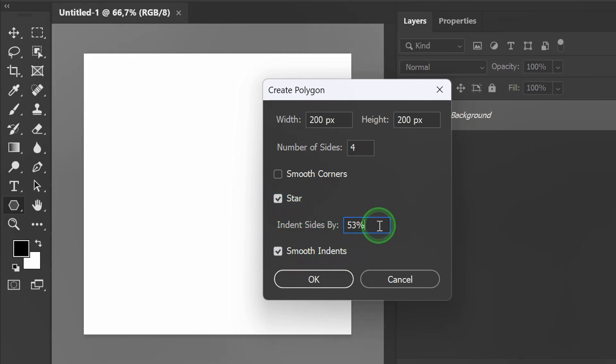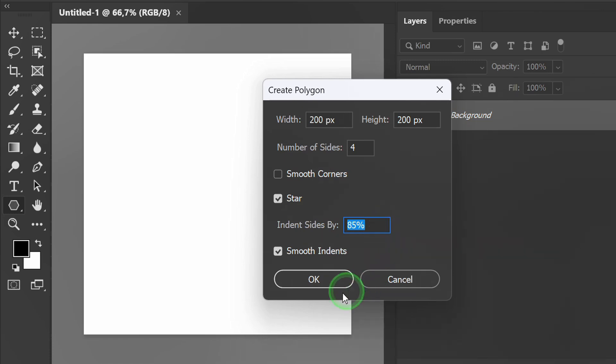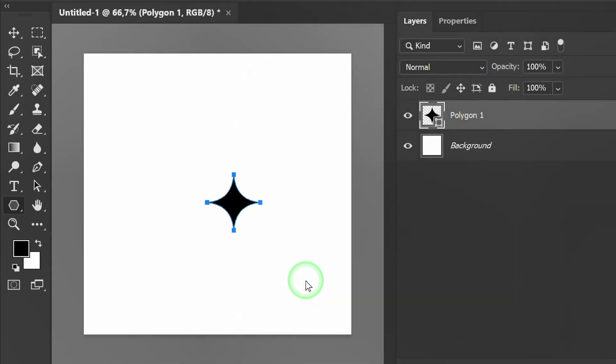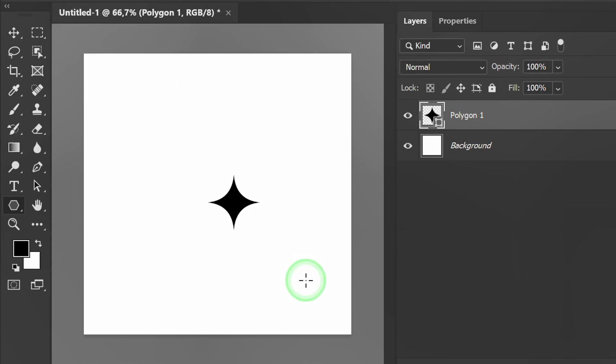Set the indent side percentage to be bigger. Press ENTER. Use the move tool to resize.